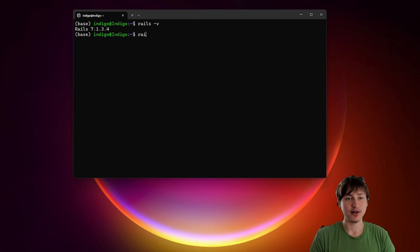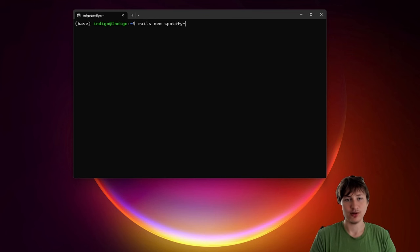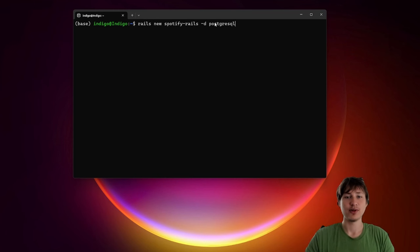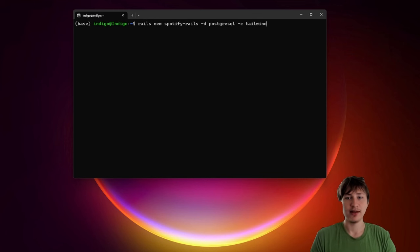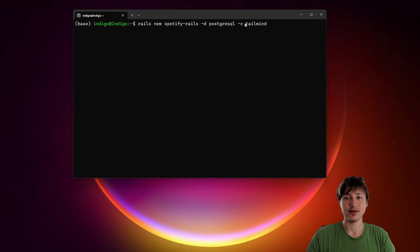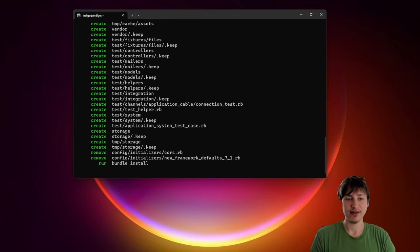From here I'm going to create the new app by typing `rails new`, and I'll call this `spotify-rails`. I'm going to pass in a few options: I'll set the database to PostgreSQL because that's what I'm most familiar with — for beginners most people recommend PostgreSQL. For the CSS framework I'm going to use Tailwind CSS, which you can specify with the `-c` option. That's all we need, so we press Enter and it'll generate the app for us.